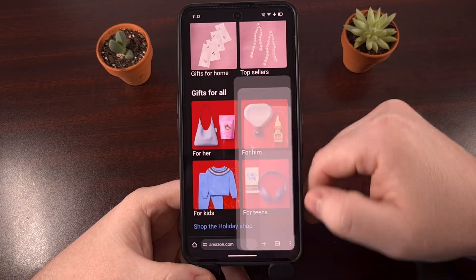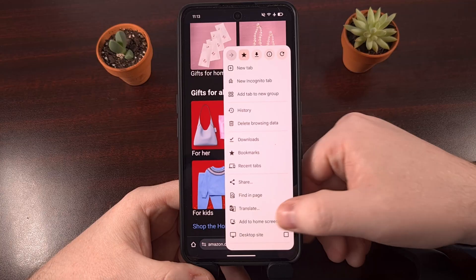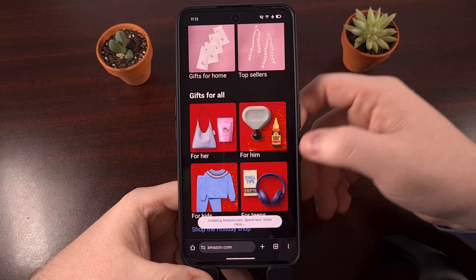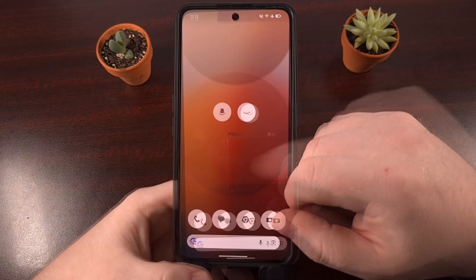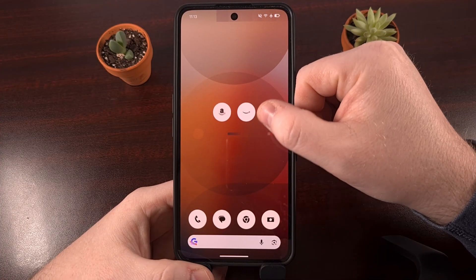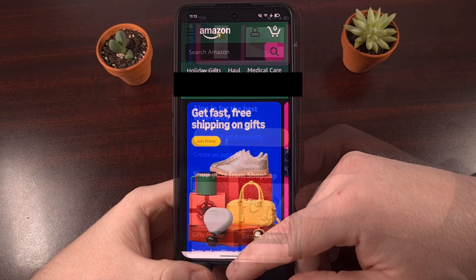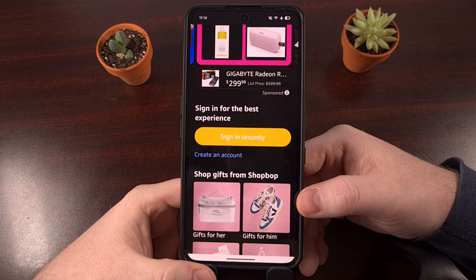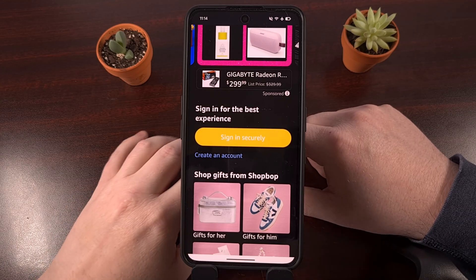You can even tap on the three dot menu icon, select 'add to home screen,' and then add the Amazon website to your home screen as its own application. We have our app version on the right and then the website version on the left. With this trick, it looks and functions incredibly similar to the application itself, but with a proper dark theme.